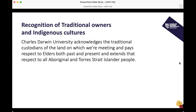Before we get started, I'd like to acknowledge the traditional custodians of the land on which we are meeting today and pay respects to elders both past and present. That extends respect to all Aboriginal and Torres Strait Islander peoples. I'm currently on Gadigal land in Sydney.